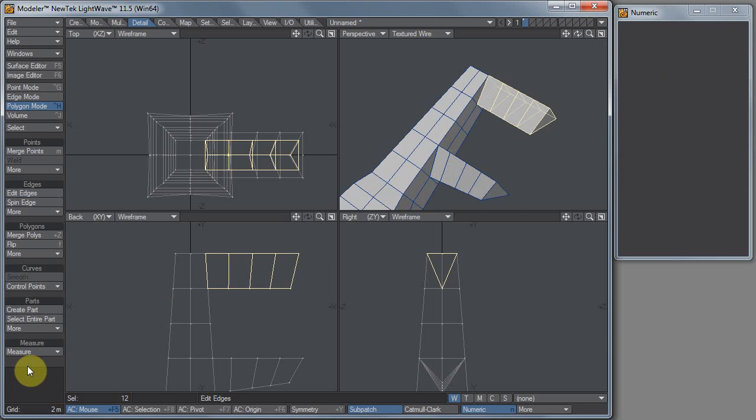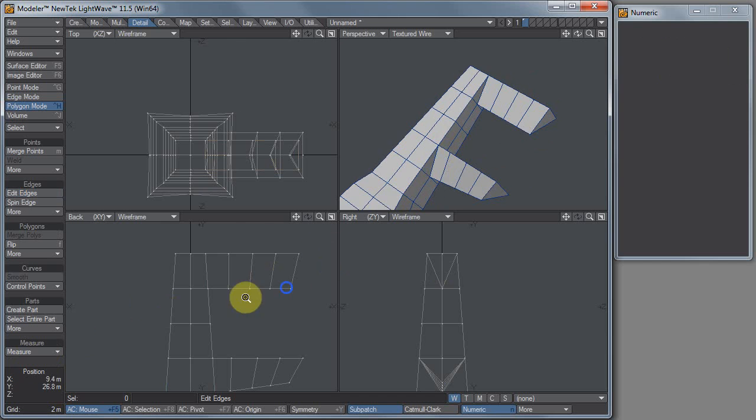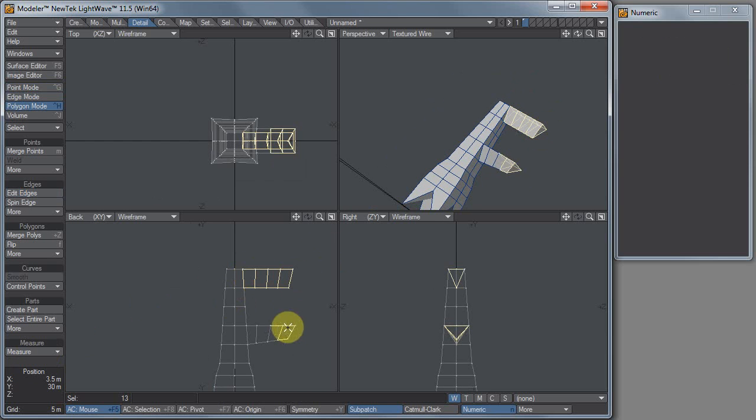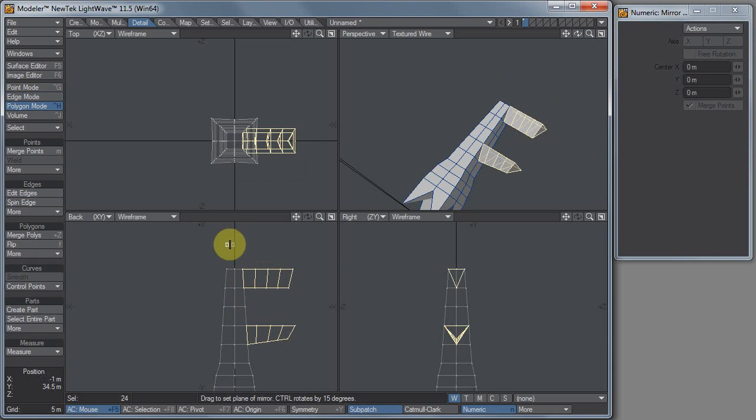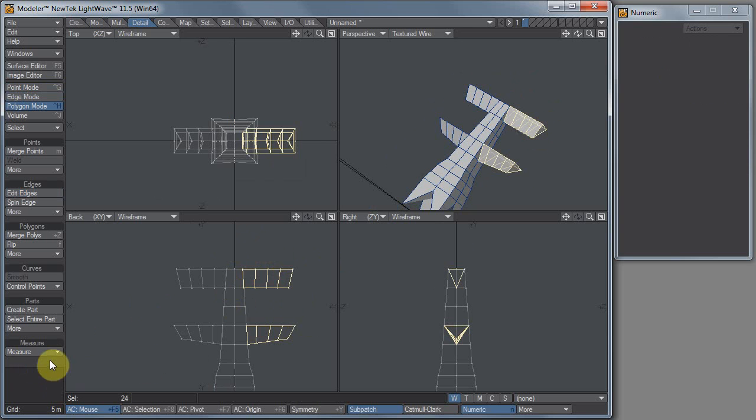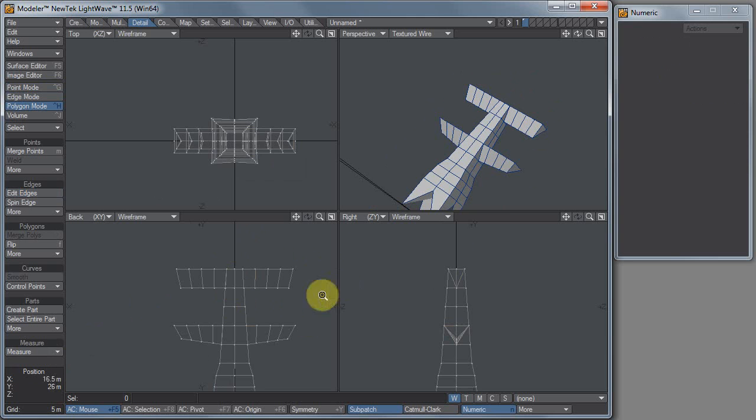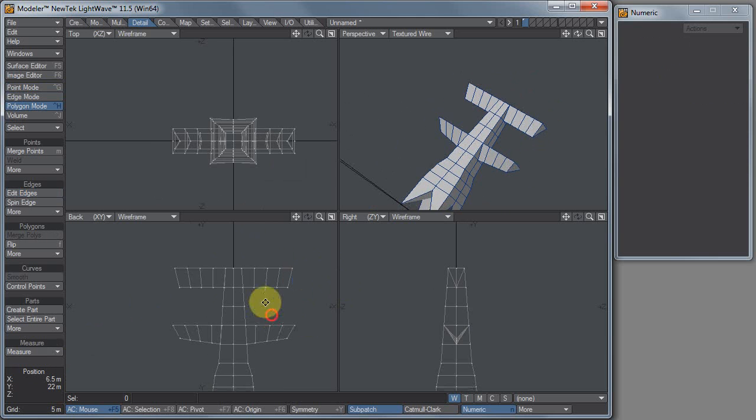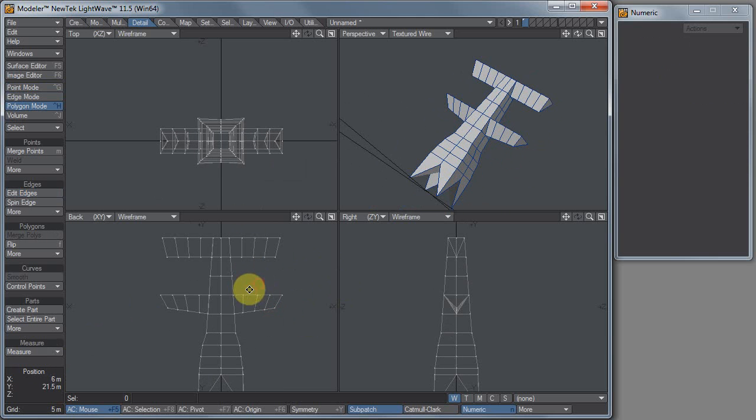Now let's select these points that I had over here. Shift V for mirror. I'm trying to get the pointer in the middle of the screen. So I've mirrored the towers across, or the cross beams across.